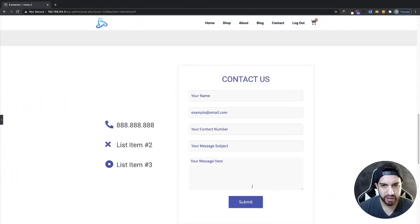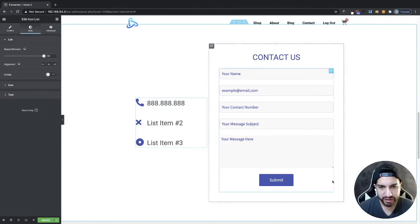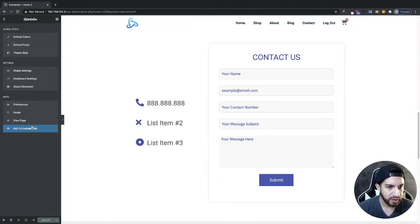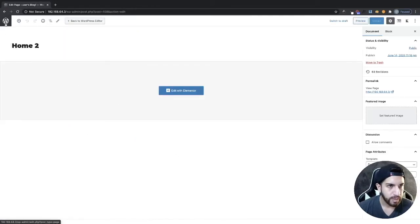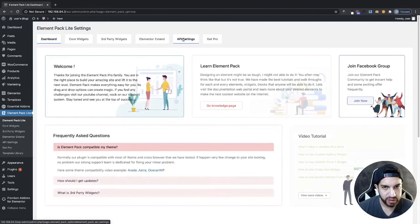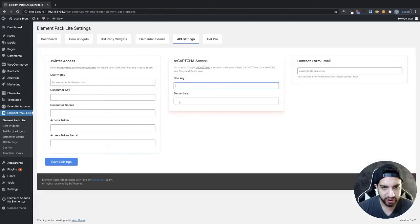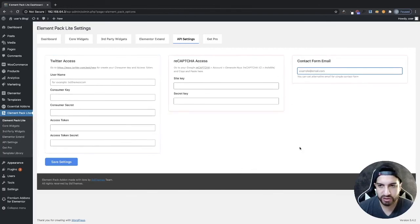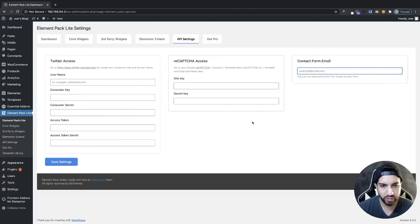That's just something optional you can do. I did forget to mention — you're probably wondering where your emails will go. I'll save this and then go to your dashboard, navigate to Element Pack Light, and then go into API Settings. Here you can add your CAPTCHA information.